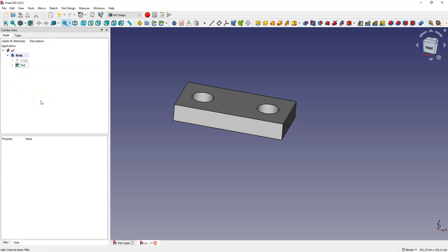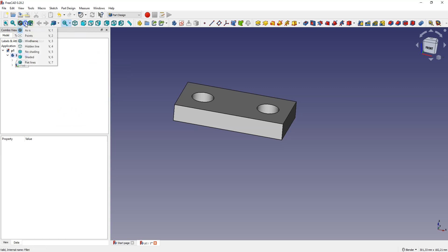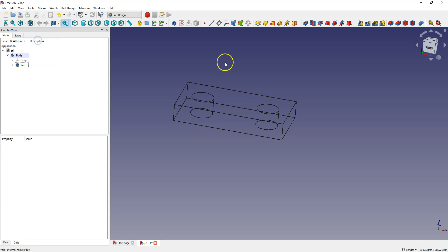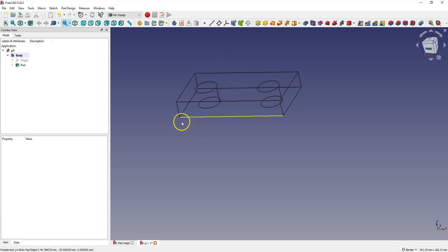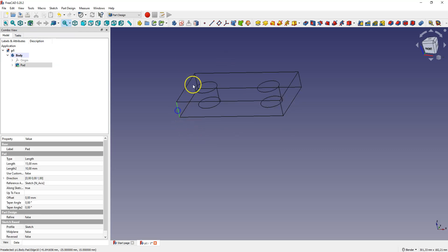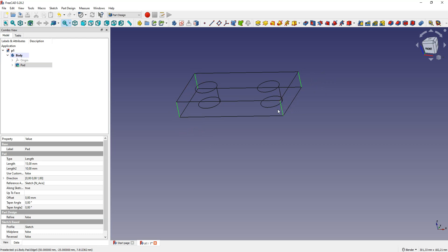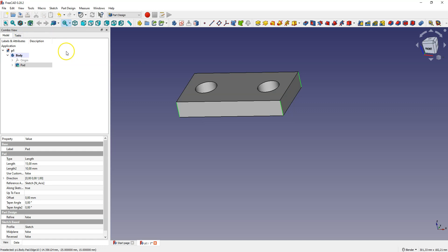And if your model has a lot of edges it may be difficult to select edges in this view. Then it's worth changing the view to wireframe mode. Select this option and select wireframe mode. Selecting edges is much easier in this view. And after selecting the edges you can switch back to as is mode.